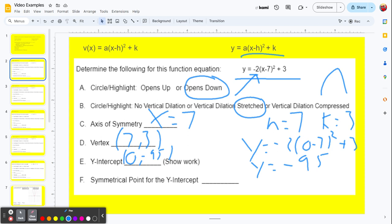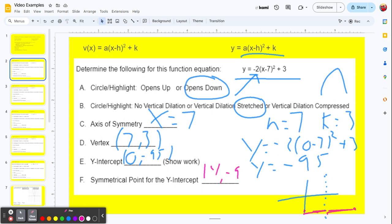Now let's find the symmetrical point for the y-intercept. Think about the graph: our axis of symmetry is at x equals 7. Our point is (0, negative 95), so it's 7 units to the left of the axis of symmetry. The symmetrical point is going to go 7 units to the right of the axis of symmetry. 7 plus 7 is 14, so that symmetrical point is (14, negative 95).